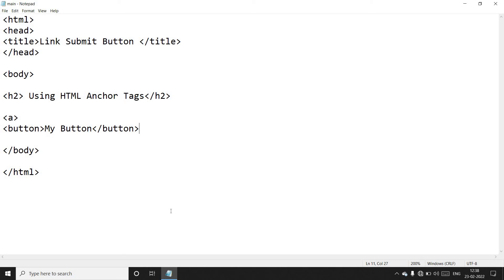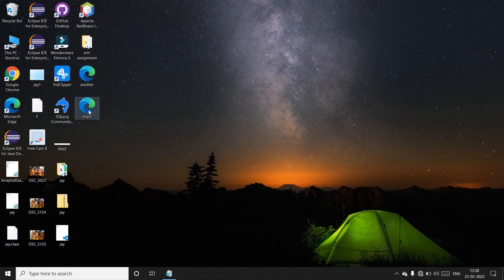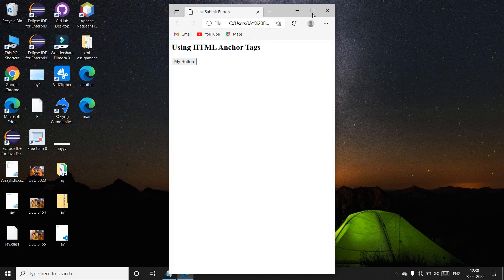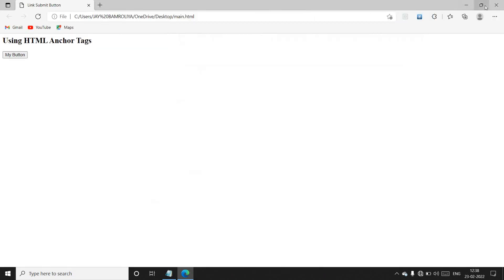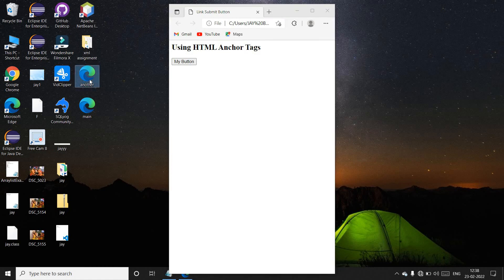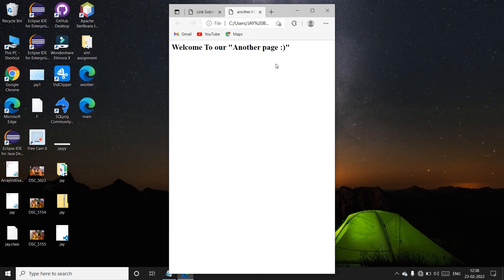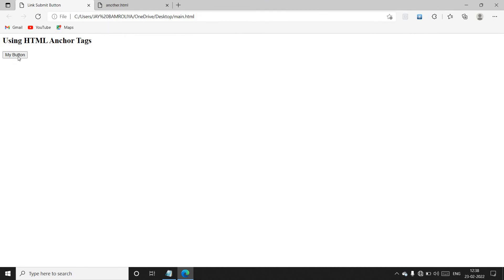Now we run it in the browser. We open the main file and you can see this is our main file. We also created the other file — 'Welcome to our another page' — that is our another page. This is our main file with the submit button, but now it is not working, so we need to fix it.